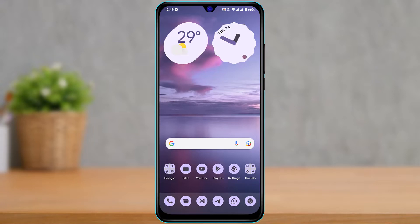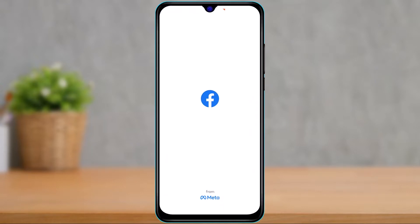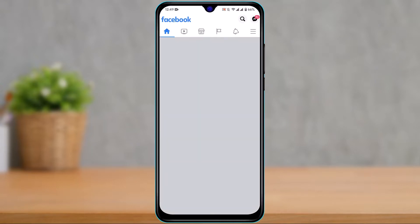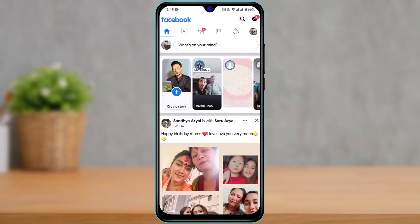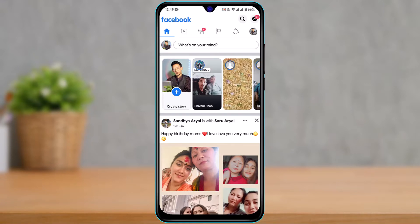Once you've updated Facebook, open it, and make sure that you are logged into your account. Now let's say that you want to find someone on your Facebook friends list by their city or state.